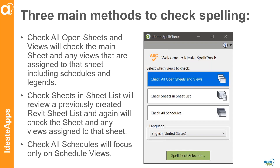Then we can check the sheets in a sheet list. In Revit, you can create a schedule that is your sheet list schedule. You can choose all 500 sheets and it's going to check all the text on those sheets as well as all of the views assigned to those sheets. The third way is just to check schedules — you may want to review specific schedule information. There's also the language drop-down where you can choose a language different from your default.